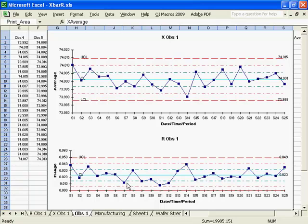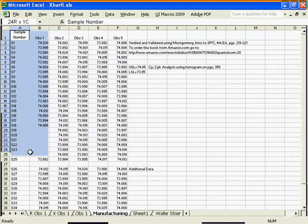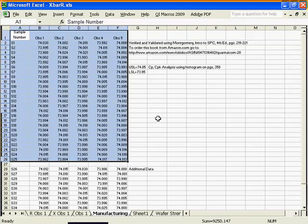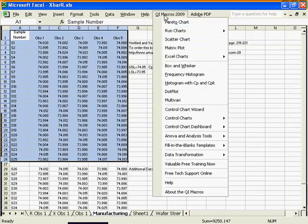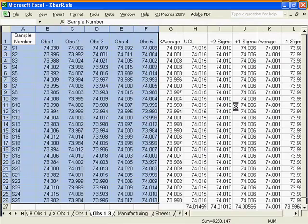To create an X-Bar R chart using the QI macros, highlight your labels and your columns of variable data, go to the QI macros drop-down menu, go to Control Charts, and select X-Bar R chart.